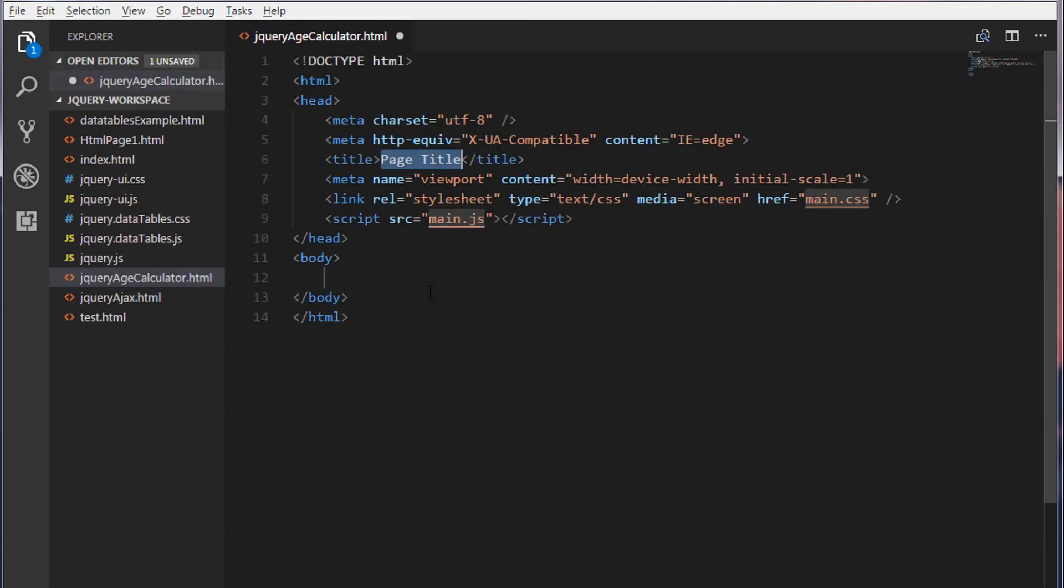We will make use of jQuery to achieve this. Yes, we will be using a jQuery date picker to select the date of birth. As soon as the user selects the date of birth, we need to calculate the age and display it in a text box.